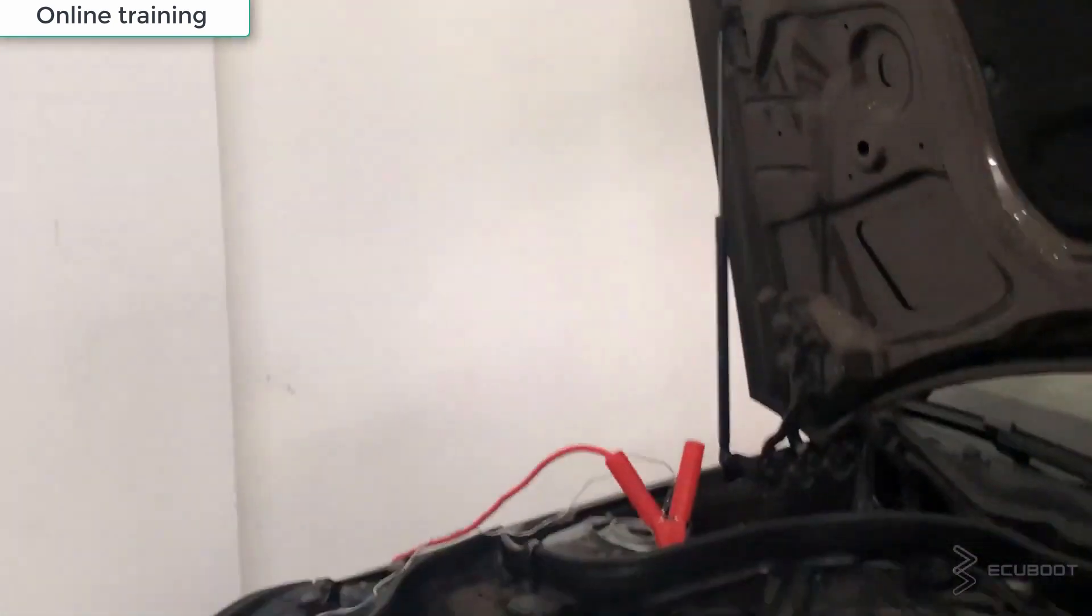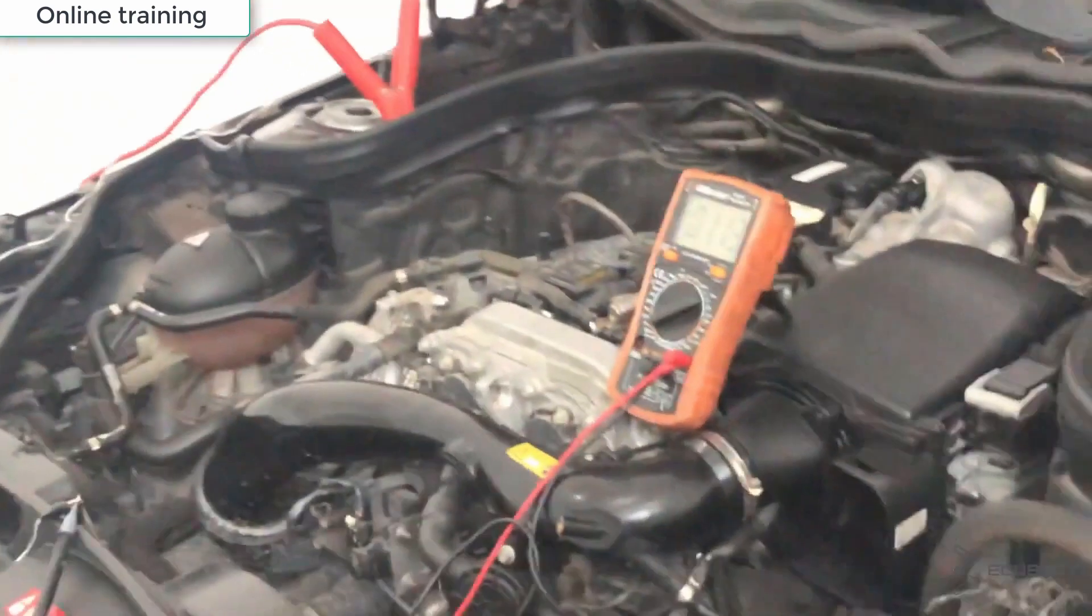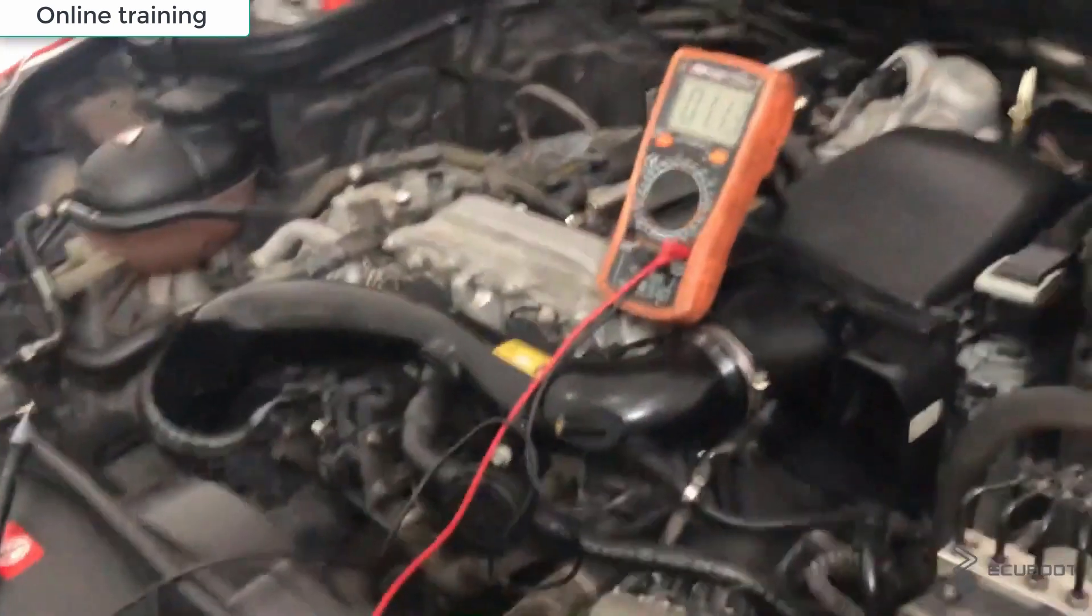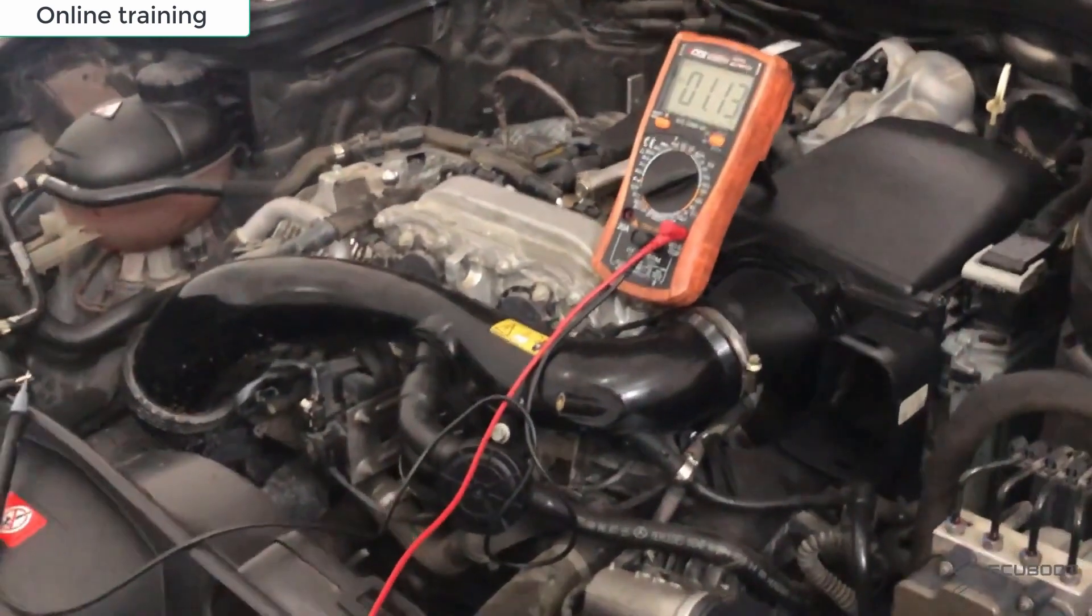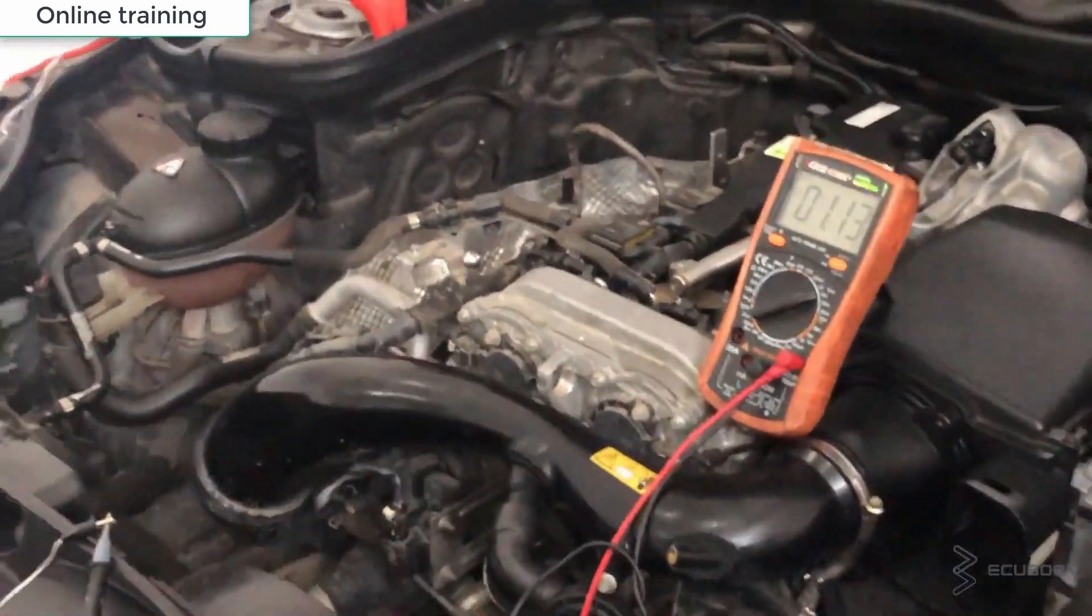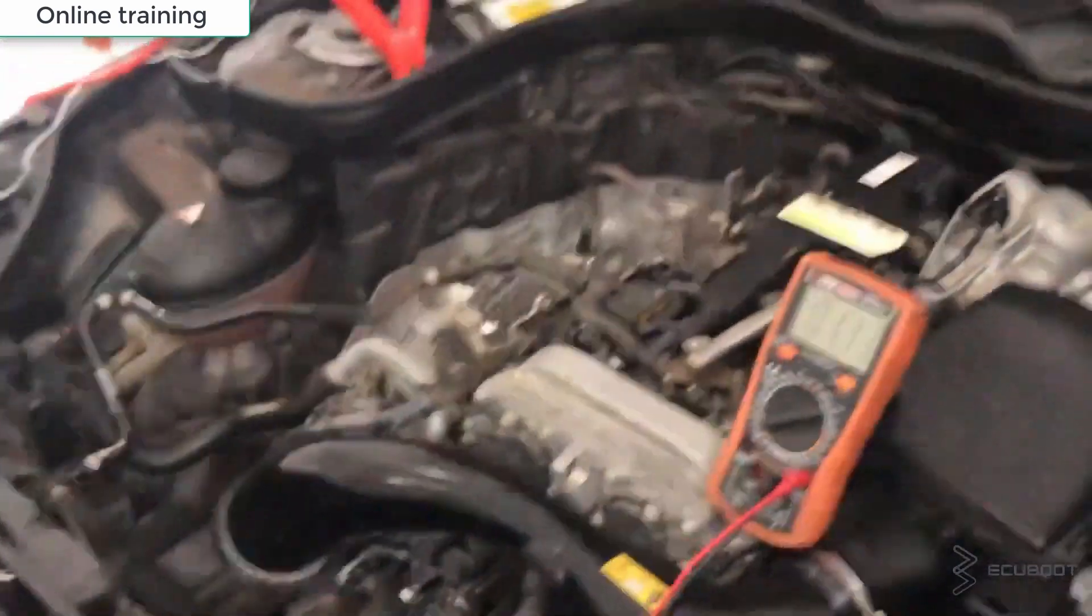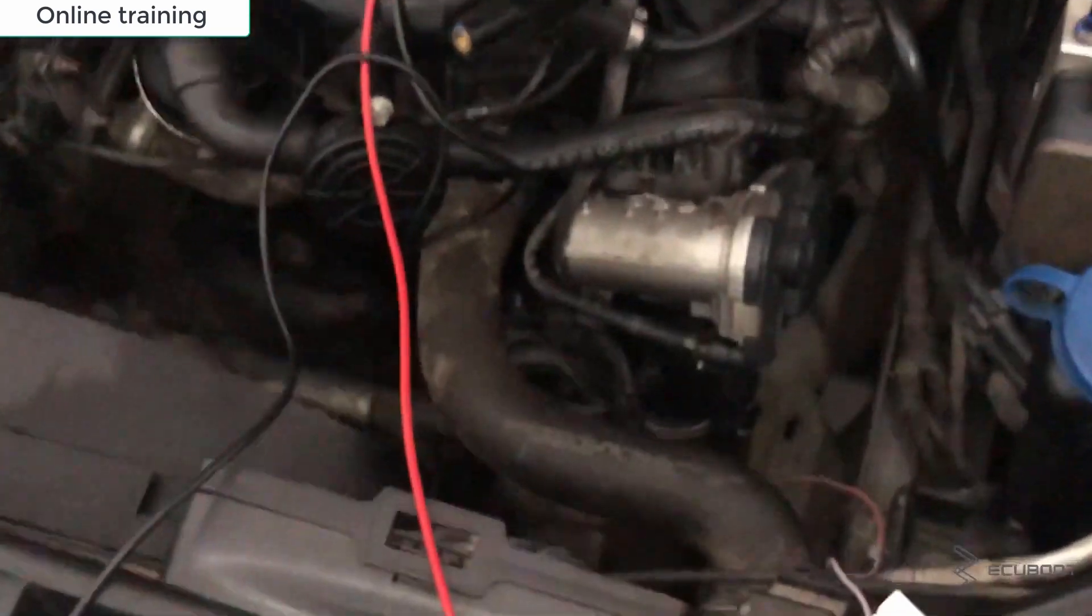And with that being said, I'm going to show you how to measure the PWM signal to control the fan on our Mercedes E200 W212 using a multimeter and an oscilloscope.